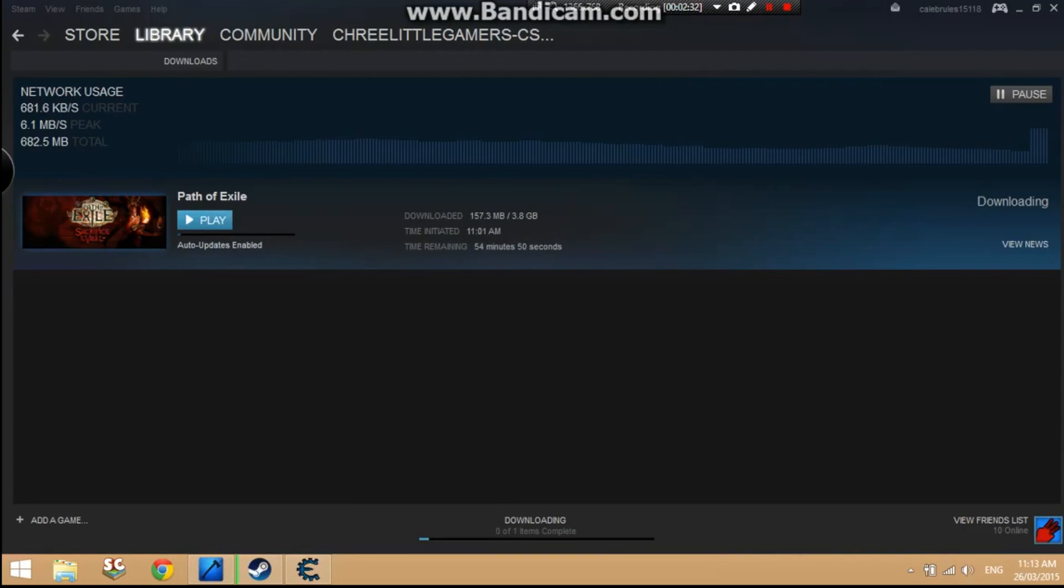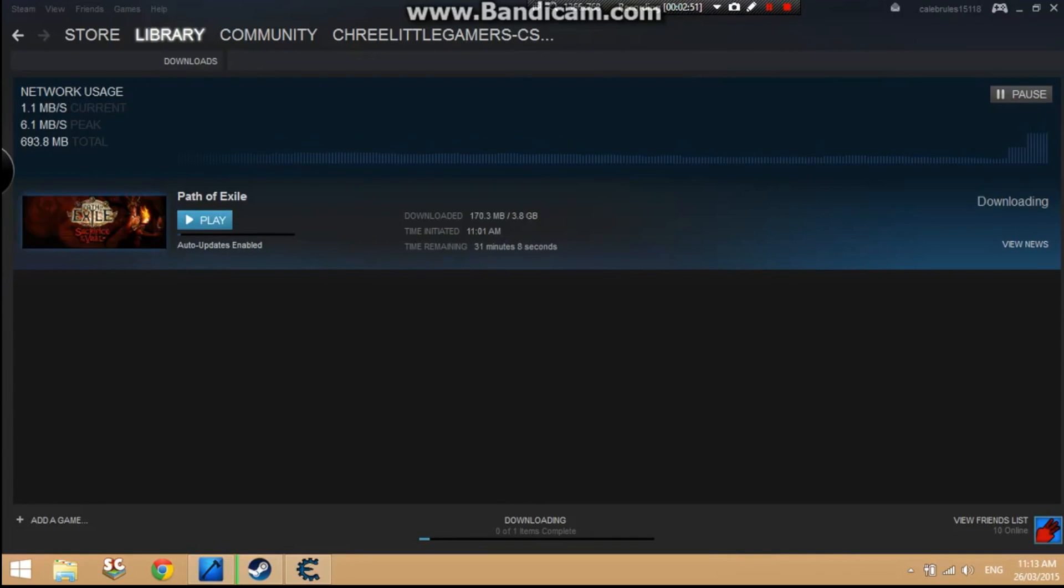Yeah, see, look, it did a massive jump there, almost doubling it. This will slowly increase. As you can see here, it's doubled to 1.1 megabytes a second.